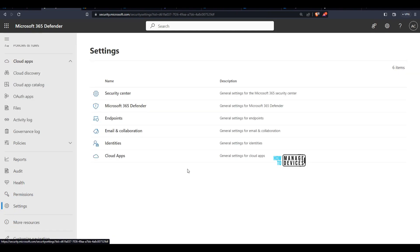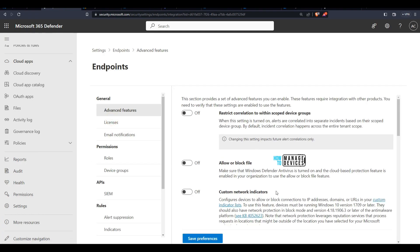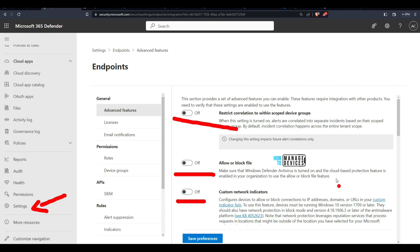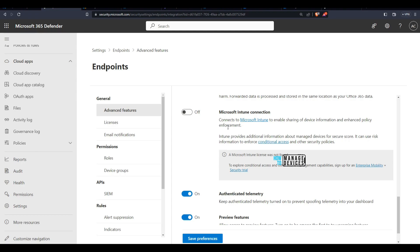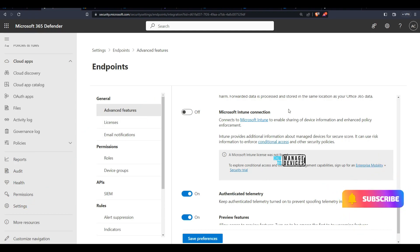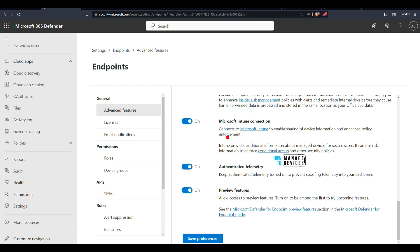If you click on Settings and then Endpoints, you can reach Advanced Features. From Advanced Features you can enable the Intune integration. If you scroll down, you will see the Microsoft Intune connection option: 'Connect to Microsoft Intune to enable sharing device information and enhance policy enforcement.' Intune provides additional information about managed devices for Secure Score and can use risk information to enforce conditional access policies. You just need to flip the enable button — it is on now. Click Save Preferences, and preferences are saved. Now head back to the Intune portal.